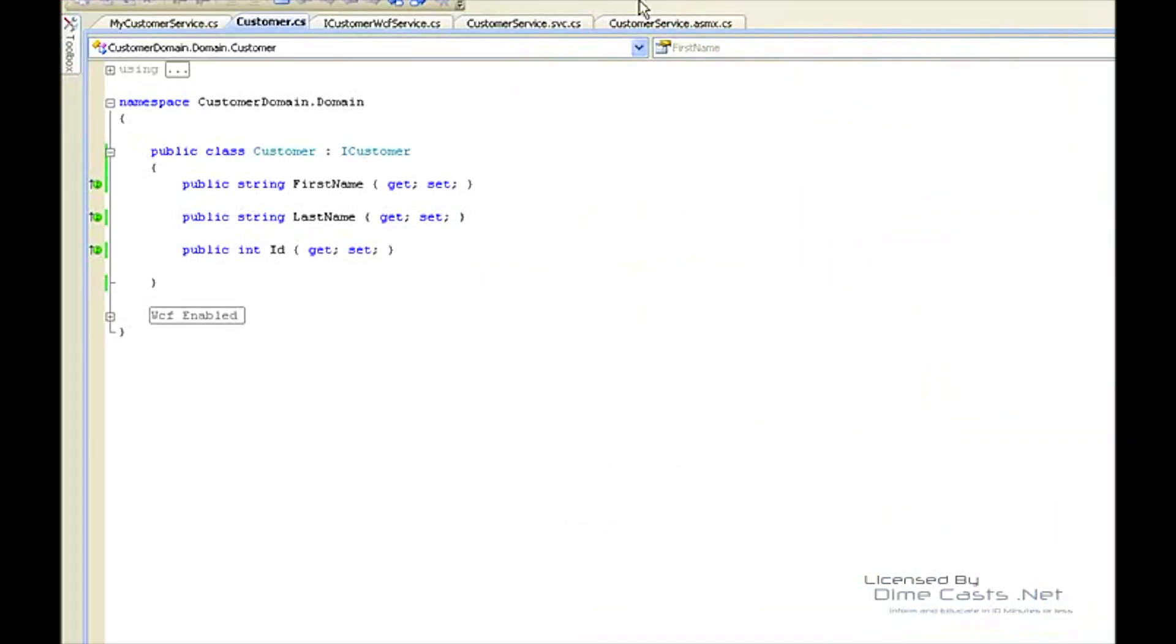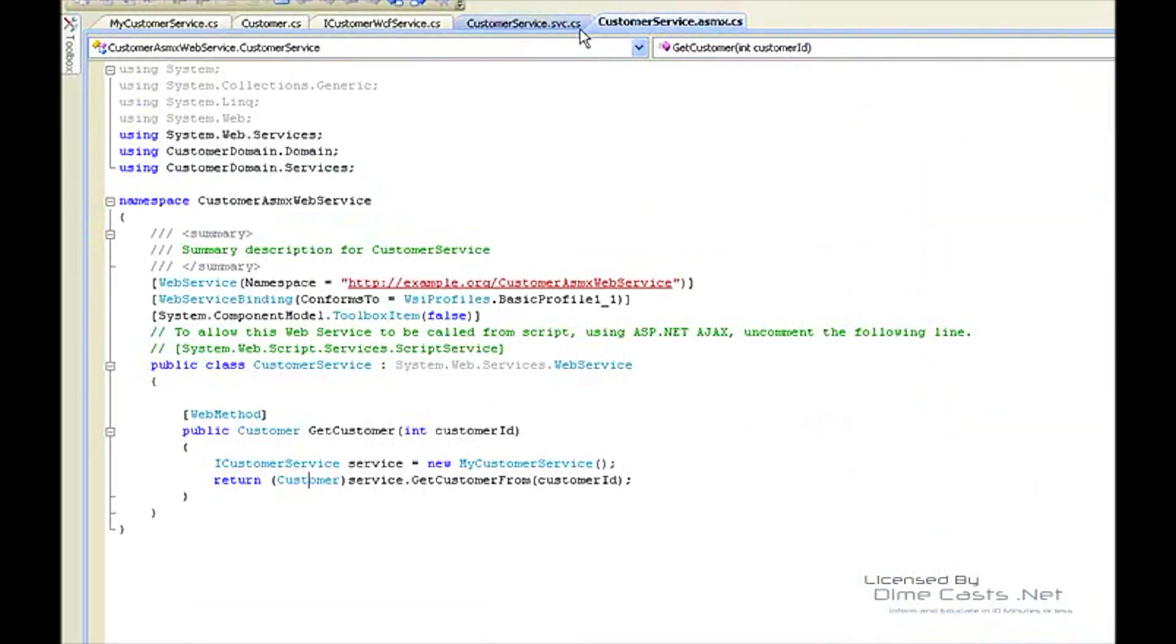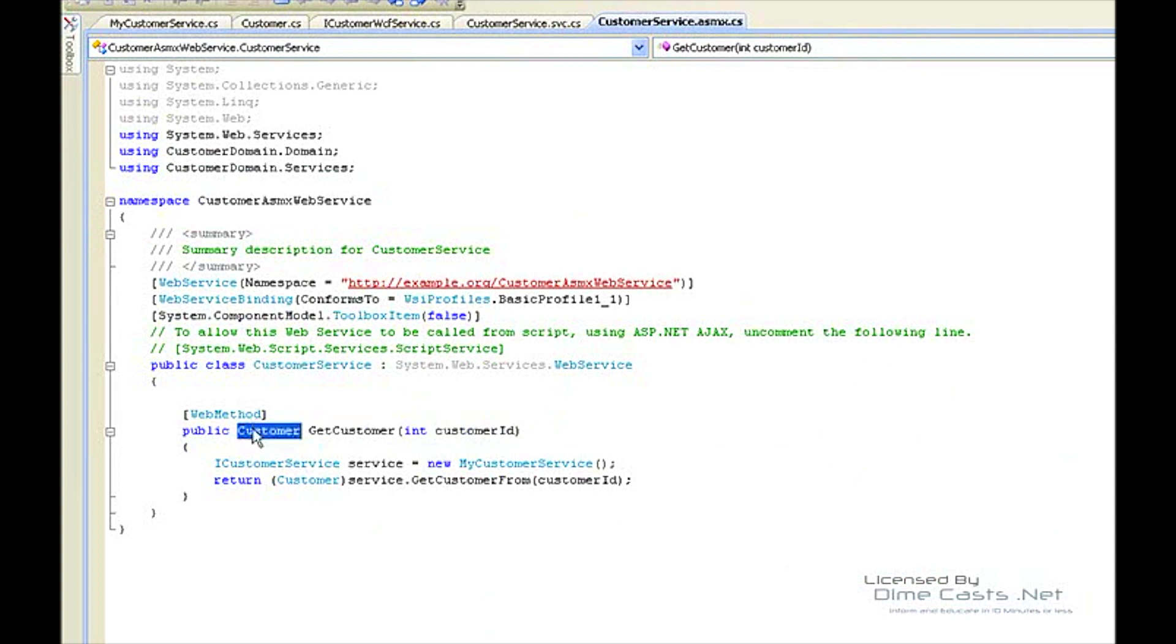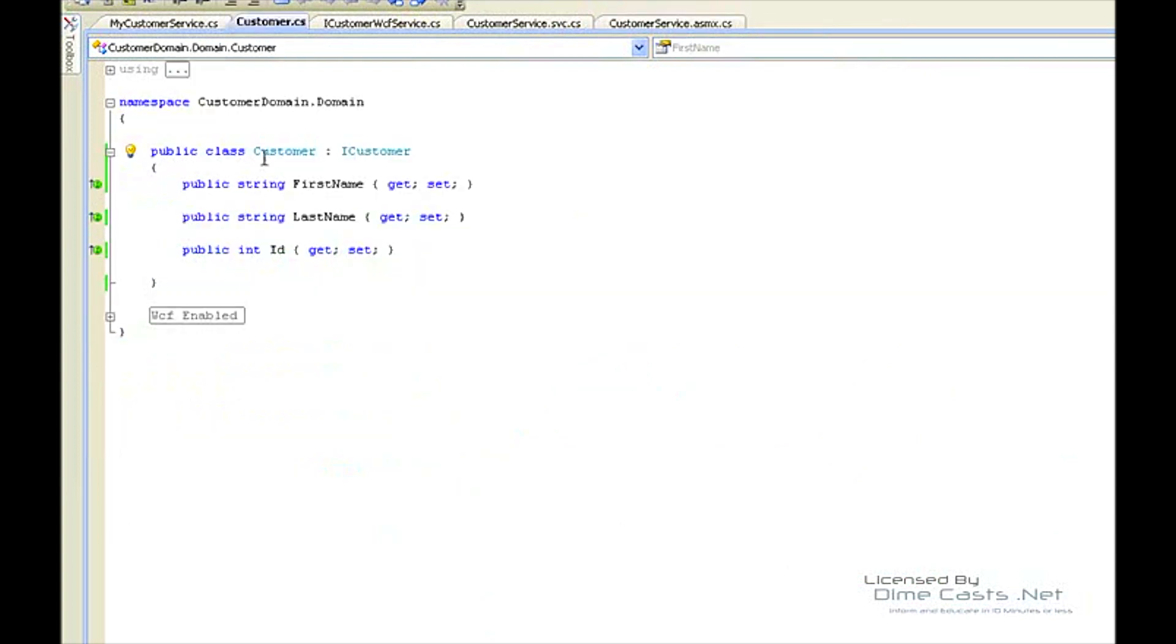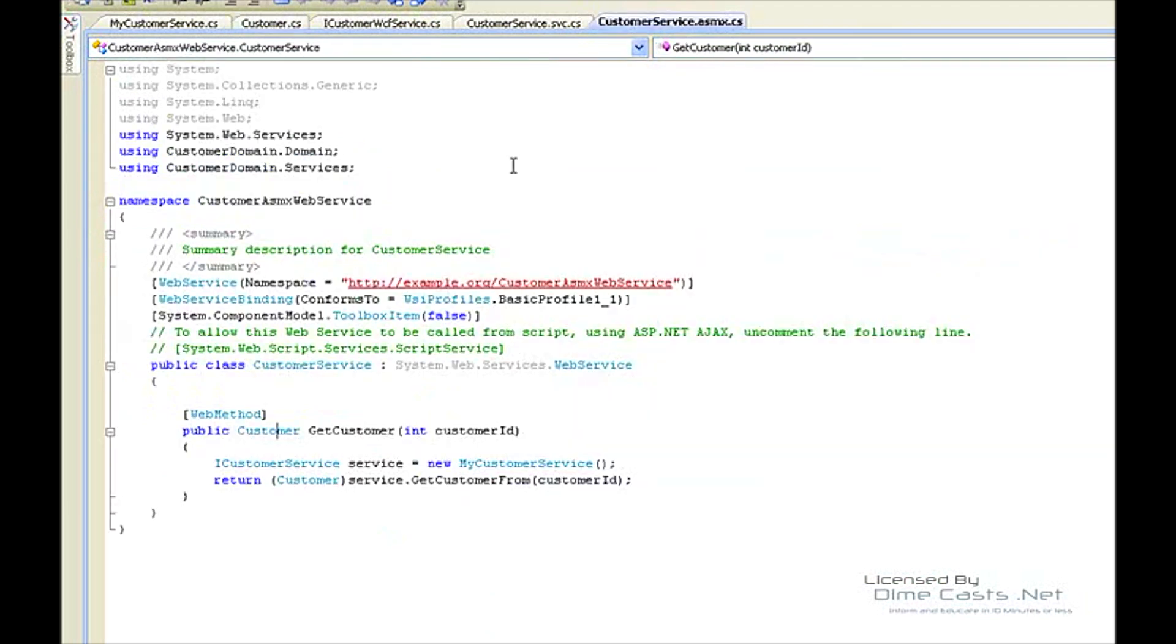What we have is the customer service ASMX here. I've already created the customer service ASMX web service. What it does is it gets a customer based upon a customer's ID. It's going to return a customer object - a simple customer DTO with a first name, last name, and an ID. Nothing too fancy.